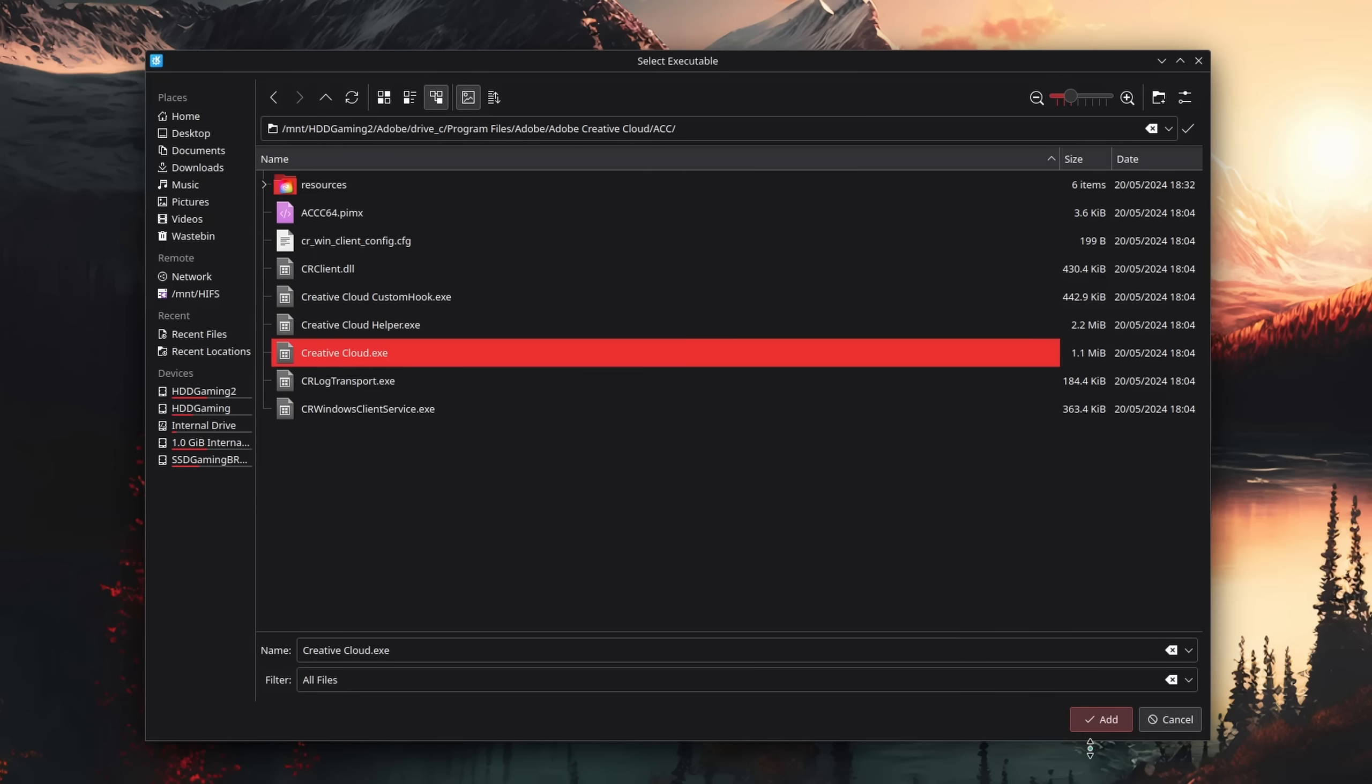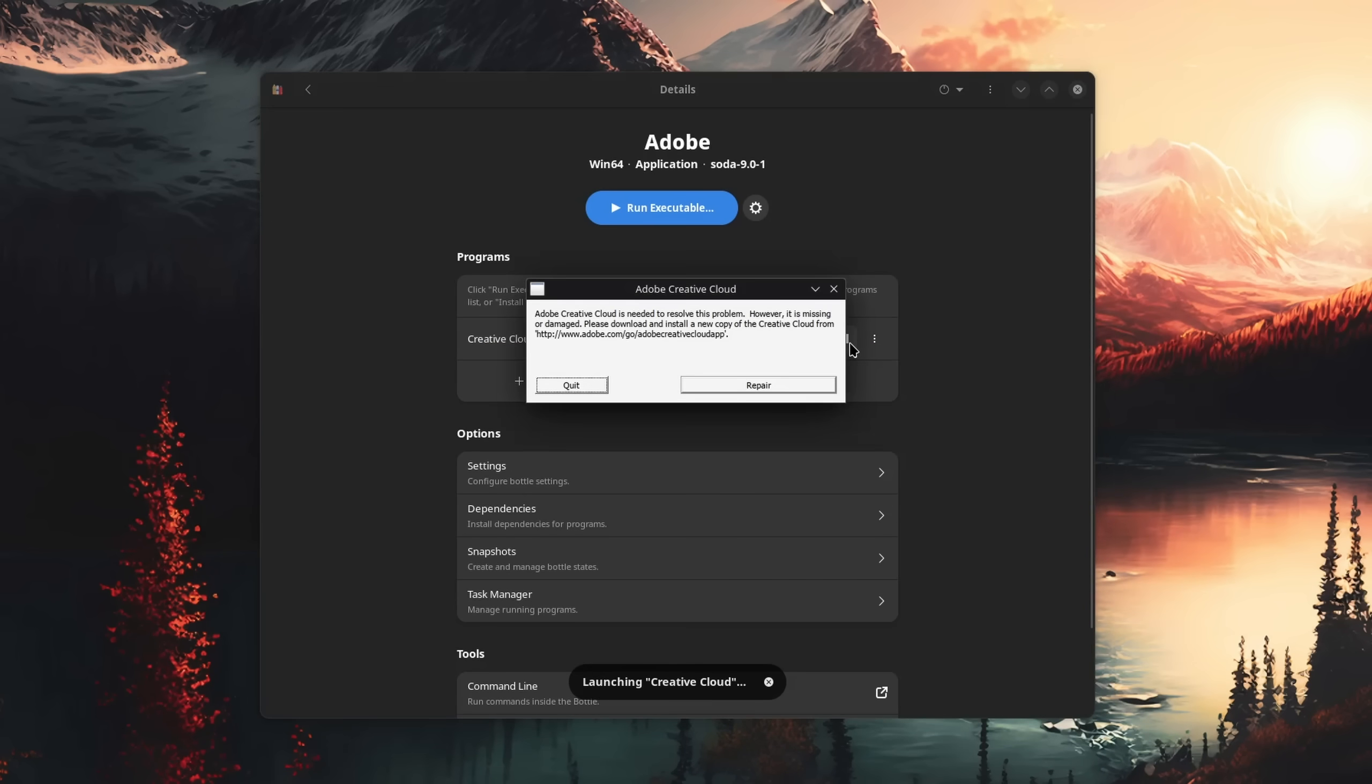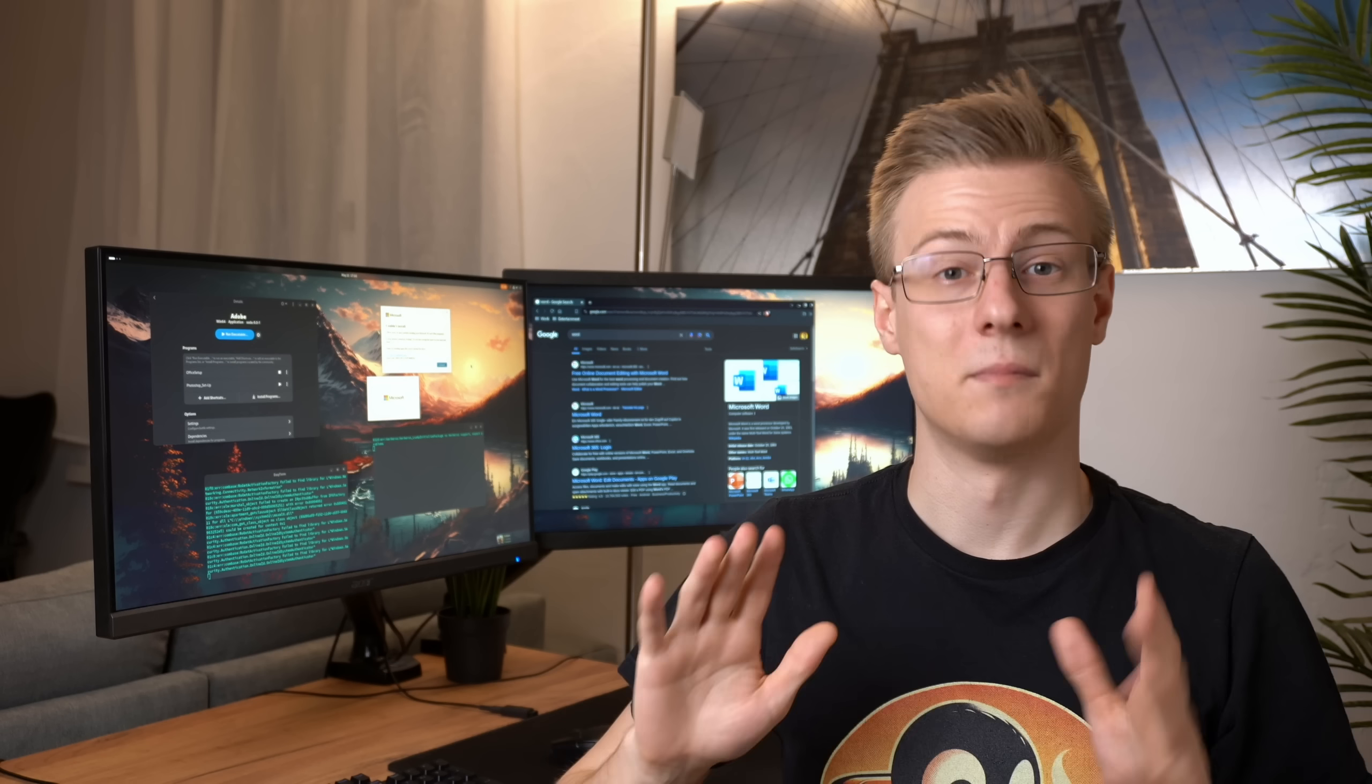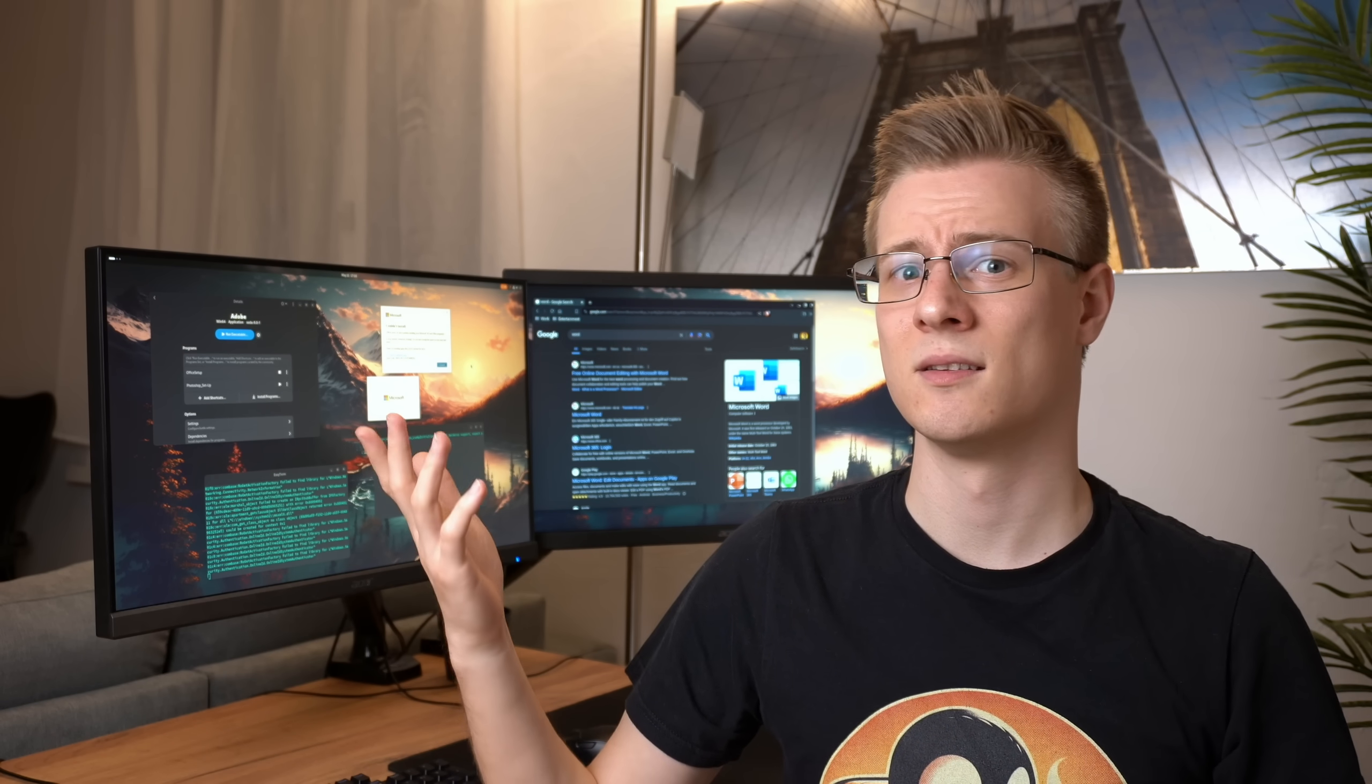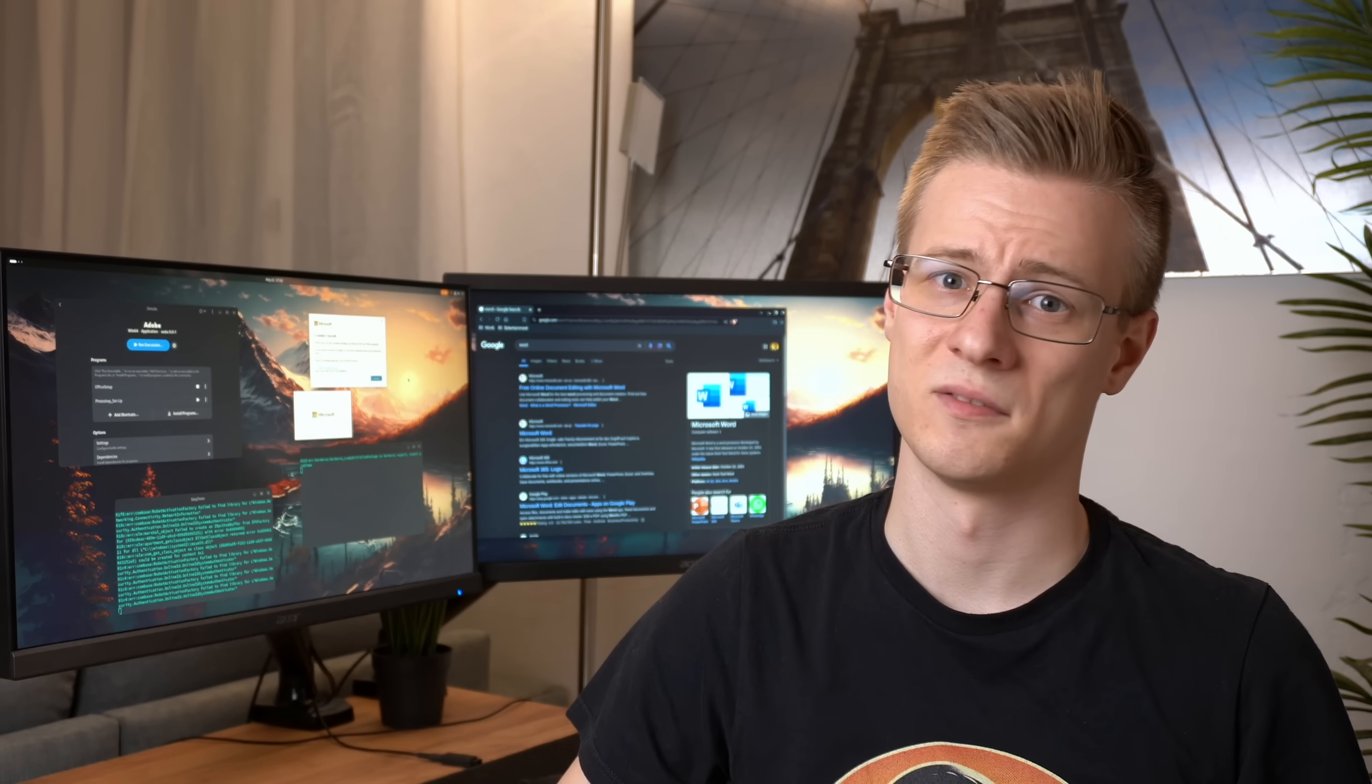Except Adobe can't contact the licensing servers because the Creative Cloud is missing. So I started migrating it as well. And I was partially successful. There seems to be one driver missing, which I probably could have fixed with enough time. But at this point, I was already eight hours in and yeah, I was just exhausted.